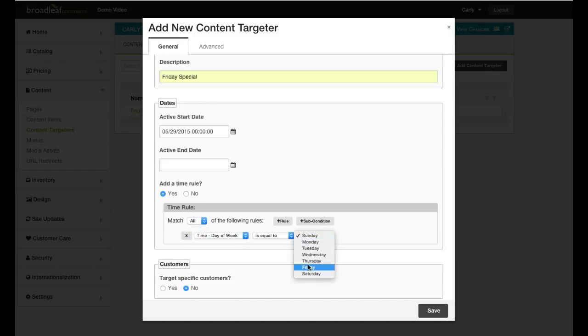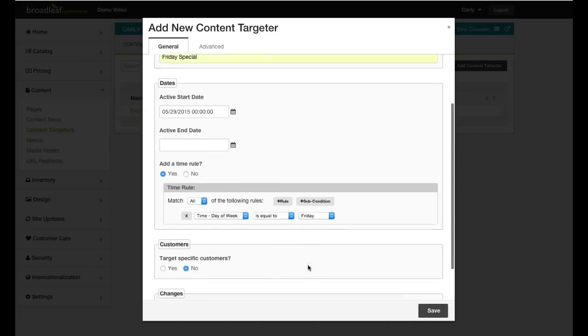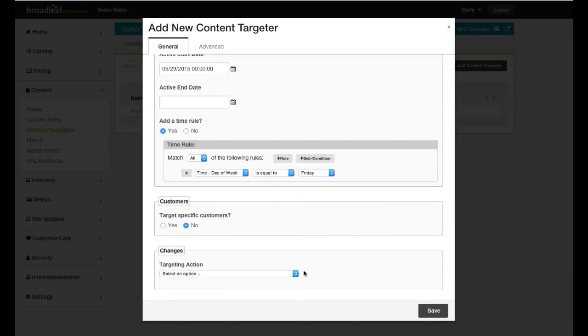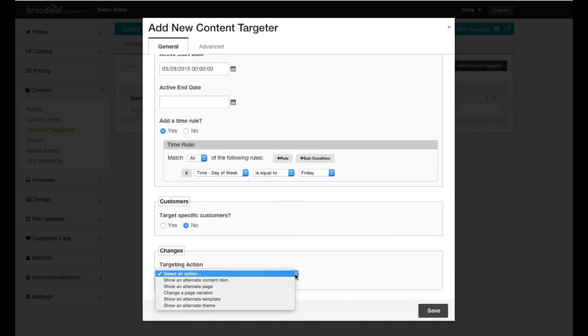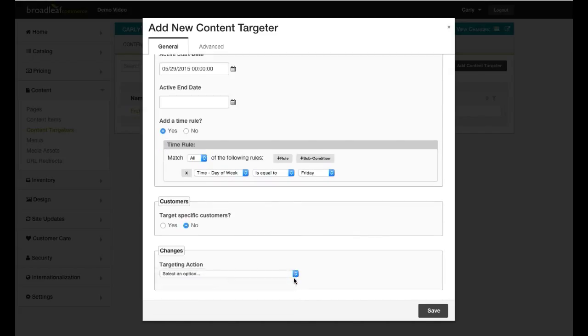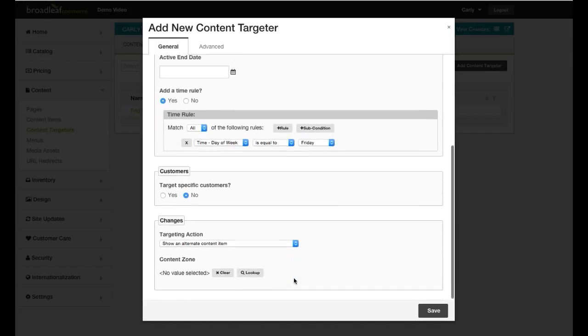For changes, I indicate that I want to show an alternate content item. Then I choose the Homepage banner ad as the Content Zone.